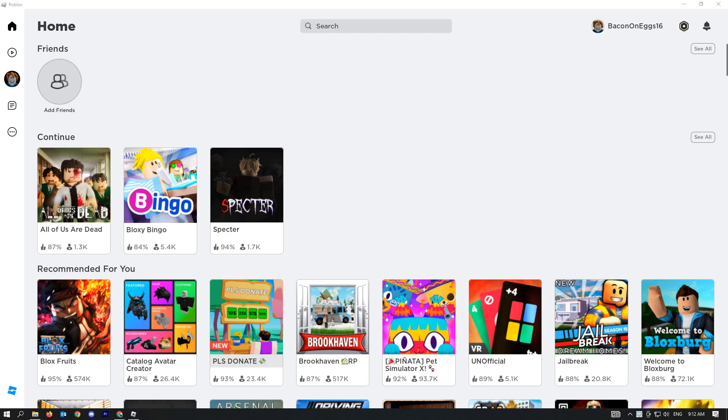The first thing you have to do is install the Roblox player so that you can access your games a lot easier.